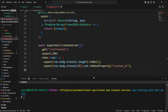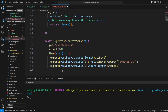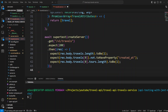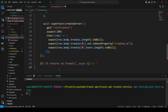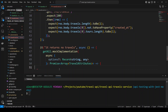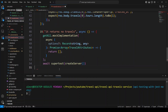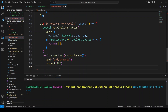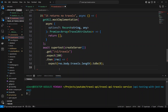We'll assert that the response body's travels length is 1, and that travels[0] does not have property created_at or updated_at — because the travel resource removes those fields. We also assert that tours length is 1. The next test is 'it returns no travels': we mock getAll to return an empty array, and in SuperTest we again expect a 200 response code with the body travels length equal to zero.